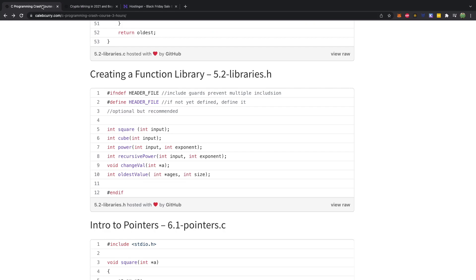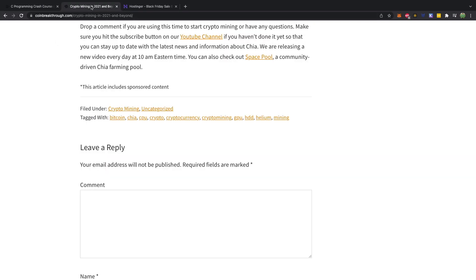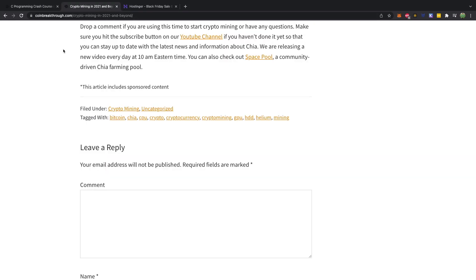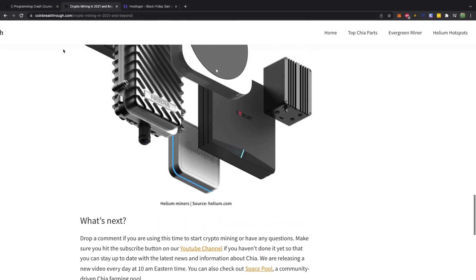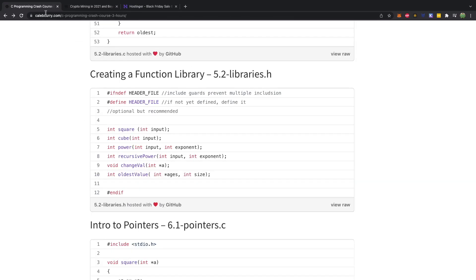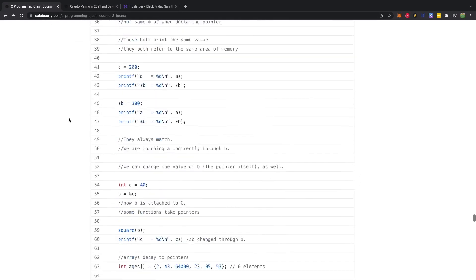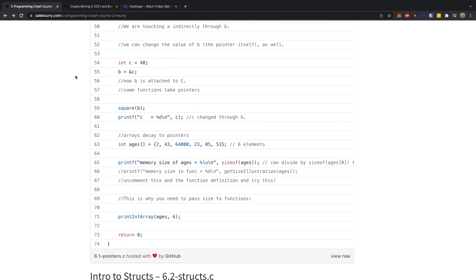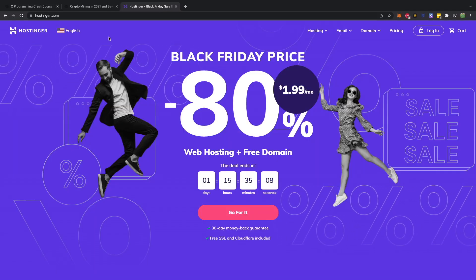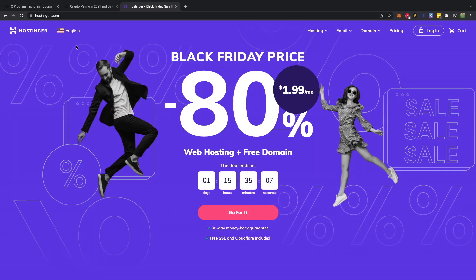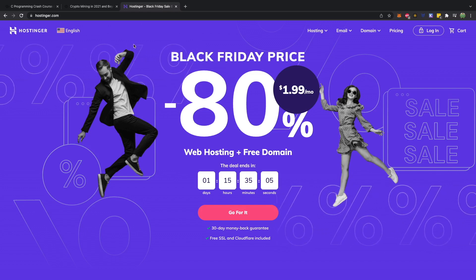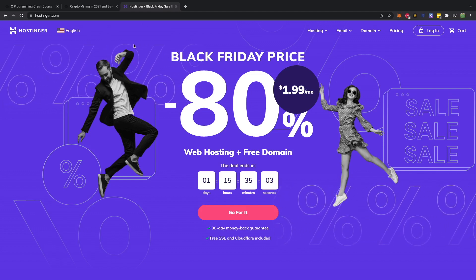Now the two websites I built are created with WordPress. I just prefer not to focus too much on the coding of the website, but rather the actual content and the production. I know a lot of technical people out there are going to say, oh, you didn't code it yourself. But I just think it's easier just to go with WordPress.